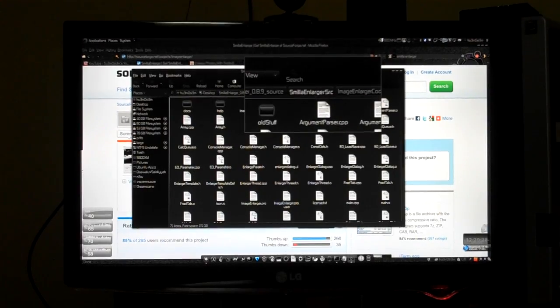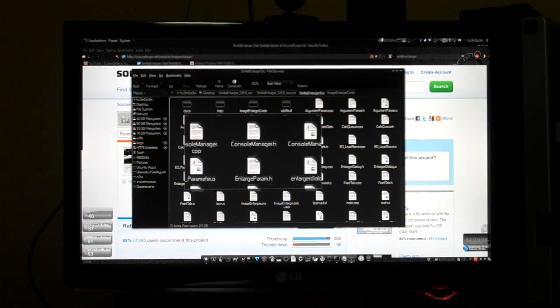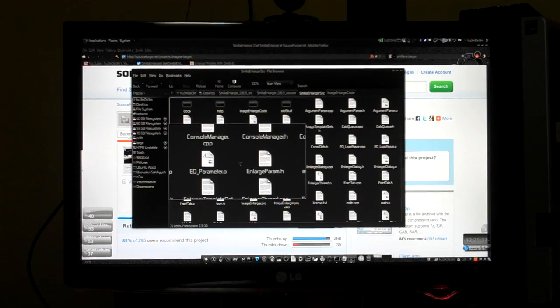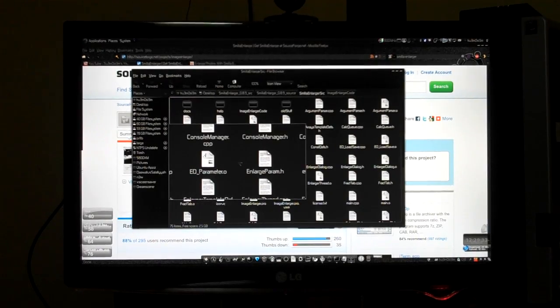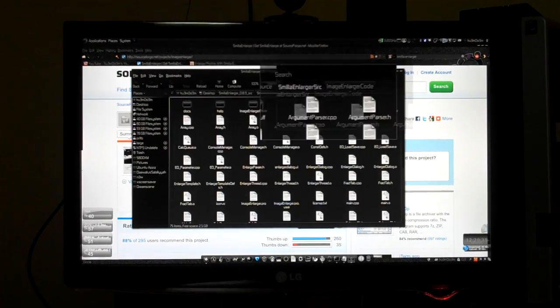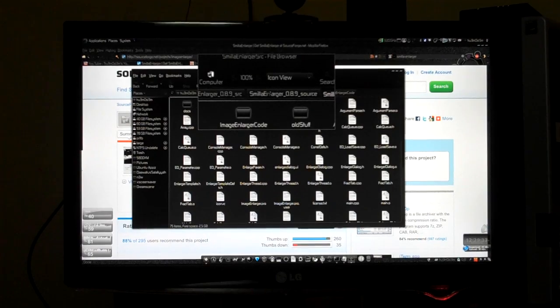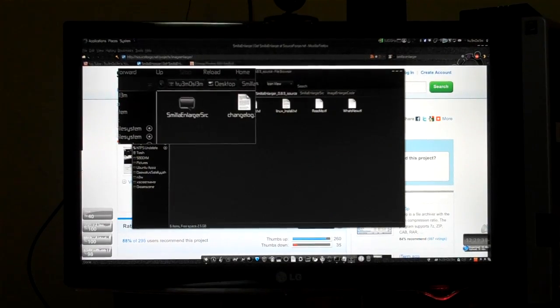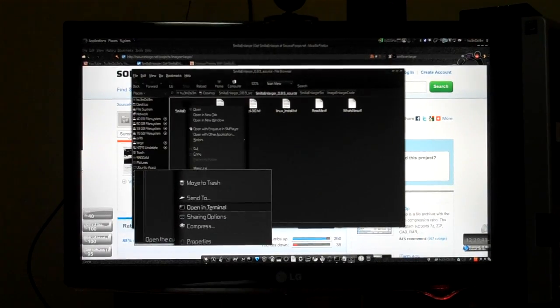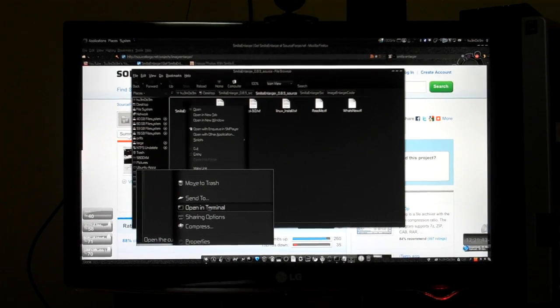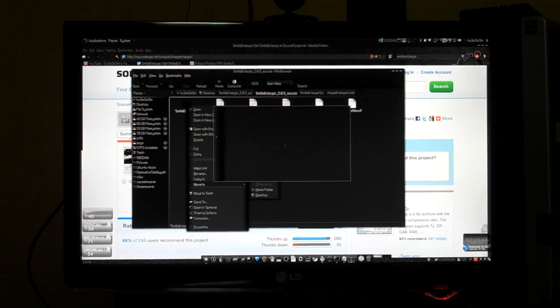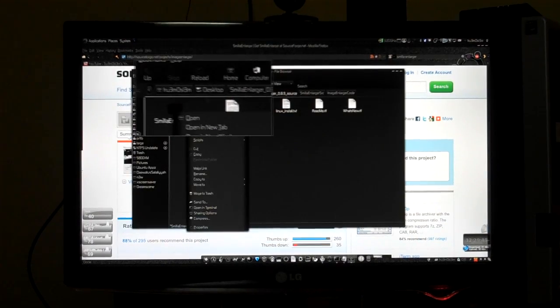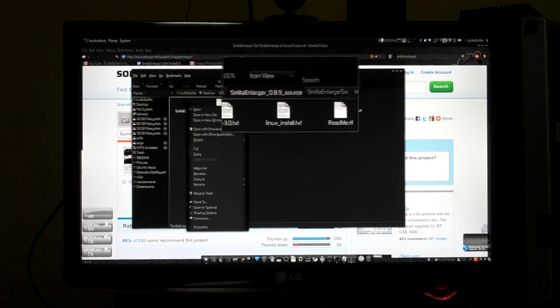And then using the terminal, you have to browse to this folder. If you have this Nautilus extension installed, open in terminal, you can just do that. Or using terminal you have to go to desktop to this folder.